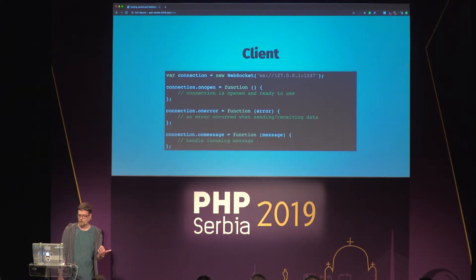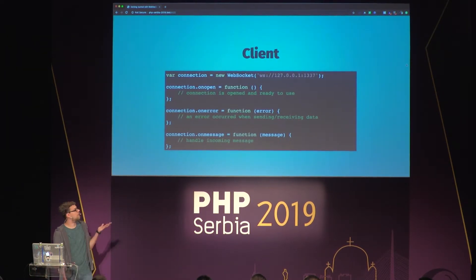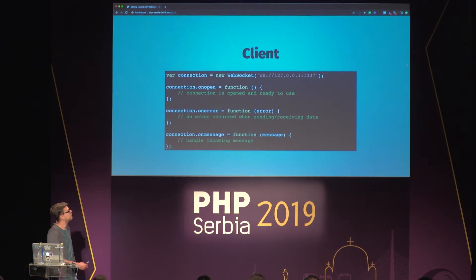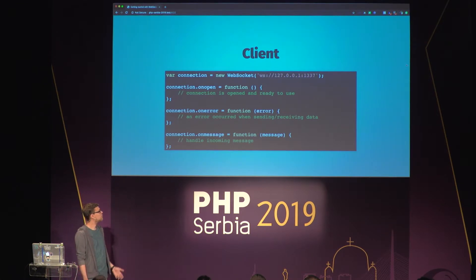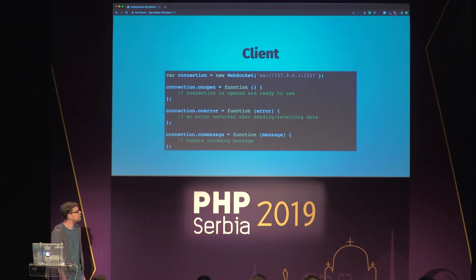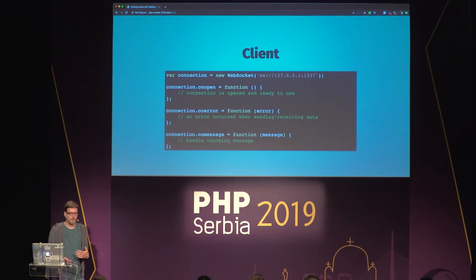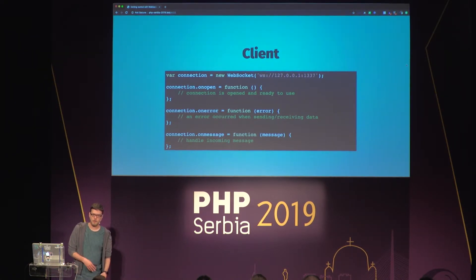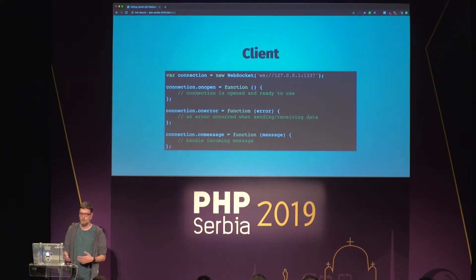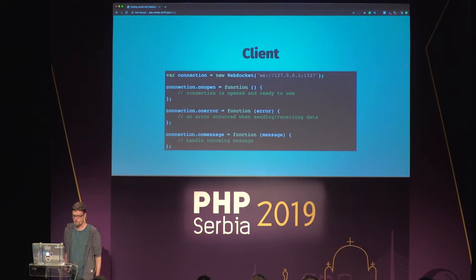The client looks something like this — plain JavaScript to connect your browser to the WebSocket server in Node. You point it to the WS endpoint, and you have the same events on the client side: you can react when a connection is opened, when there are errors, and when messages are received from the server.